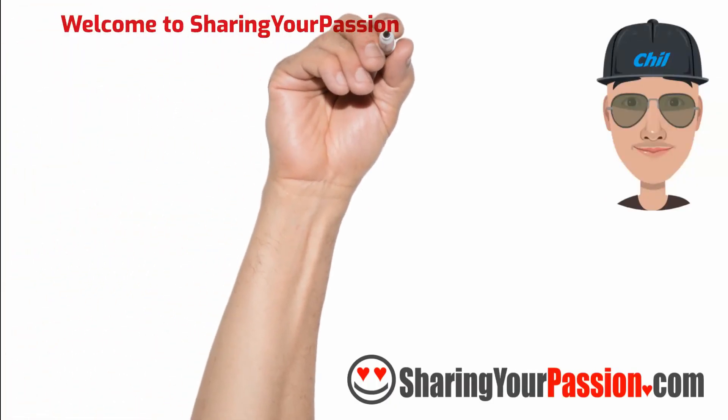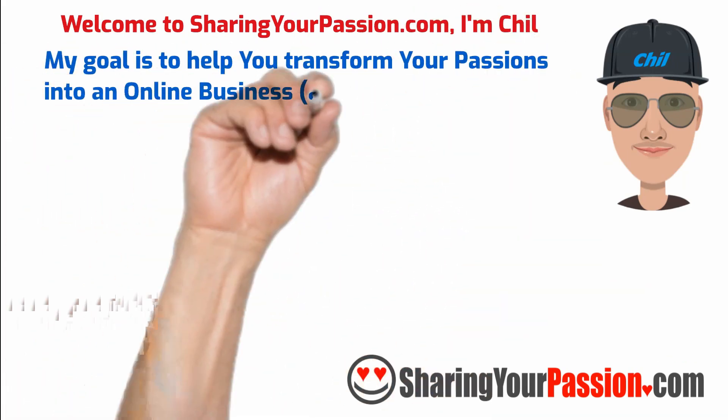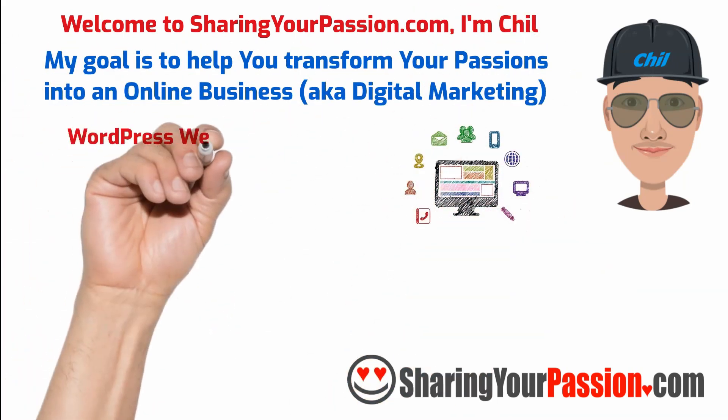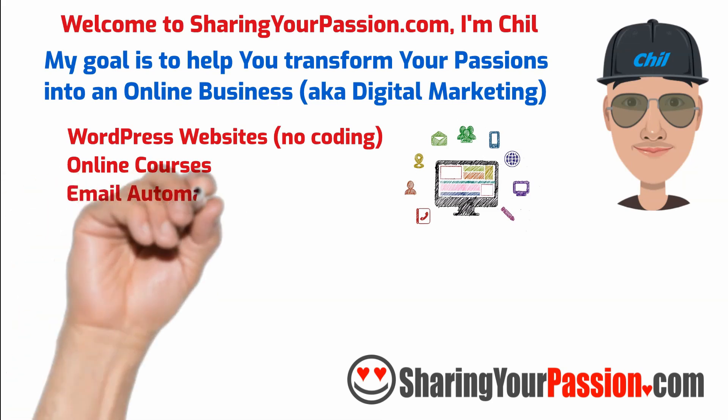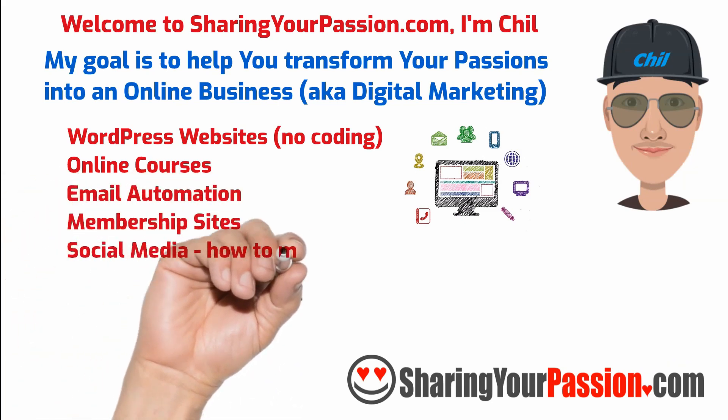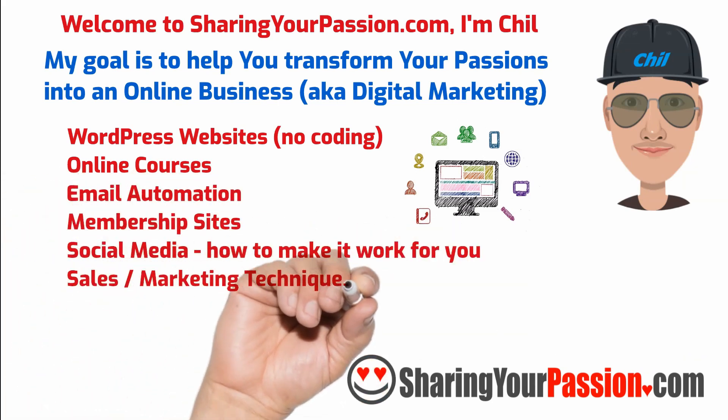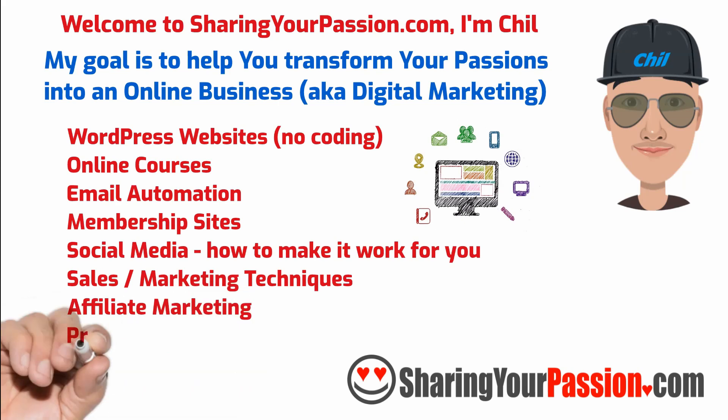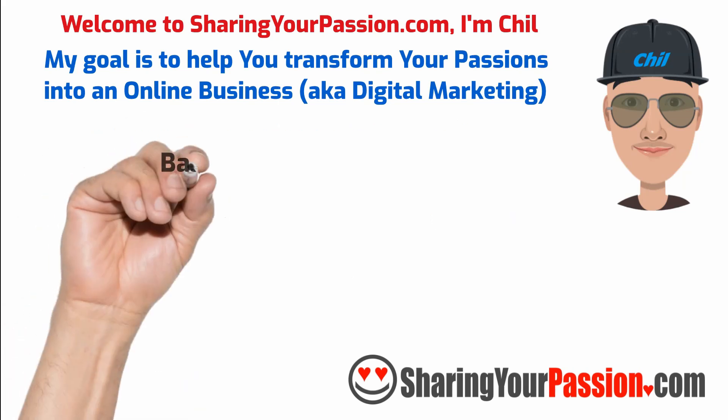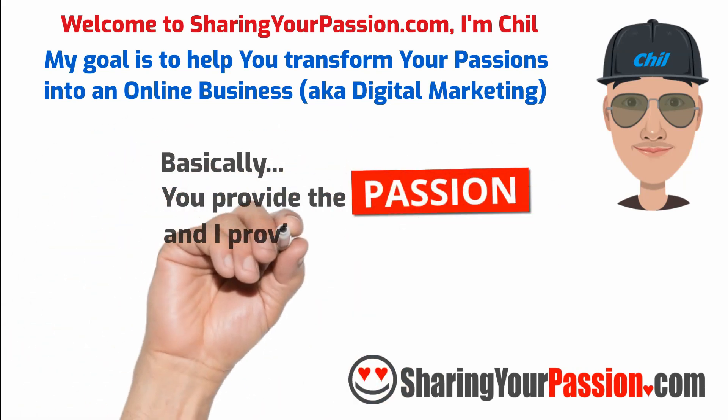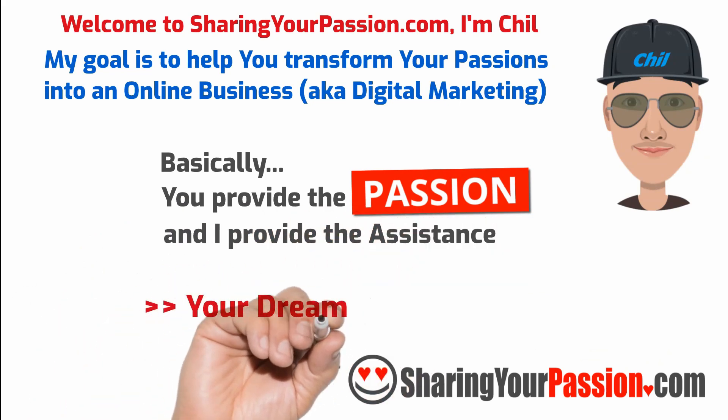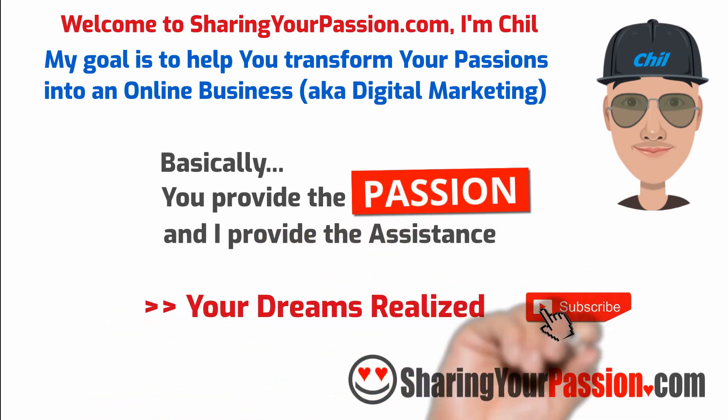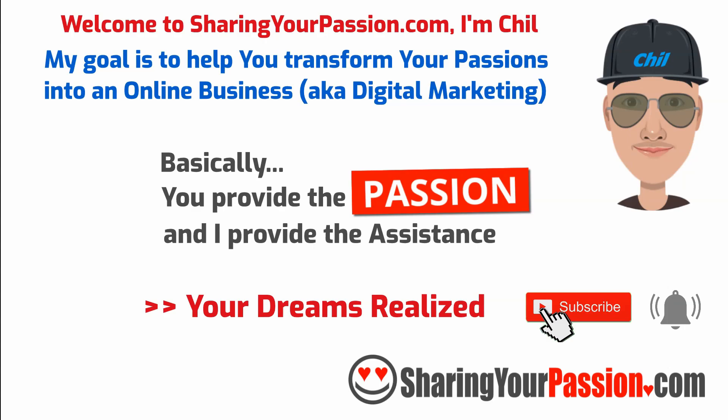Welcome to SharingYourPassion.com, I'm Chill and my goal is to help you transform your passions into an online business. I will assist you with creating WordPress websites, online courses, email automation, membership sites, social media and how to make it work for you, sales and marketing, and more. Basically you provide a passion and I provide assistance. And let's work to get your dream realized. Subscribe and click the notification bell to set your dreams in motion.